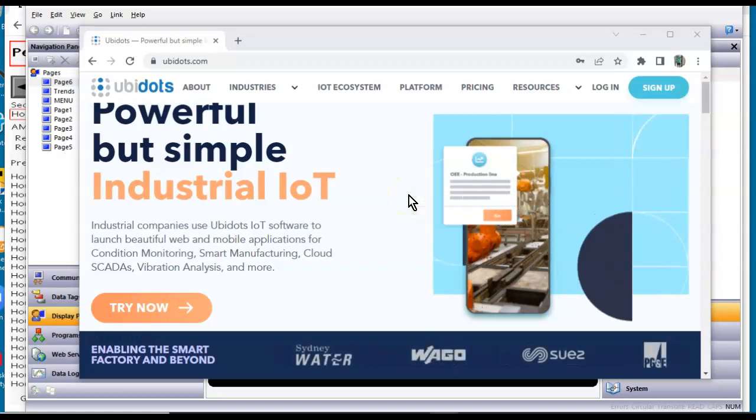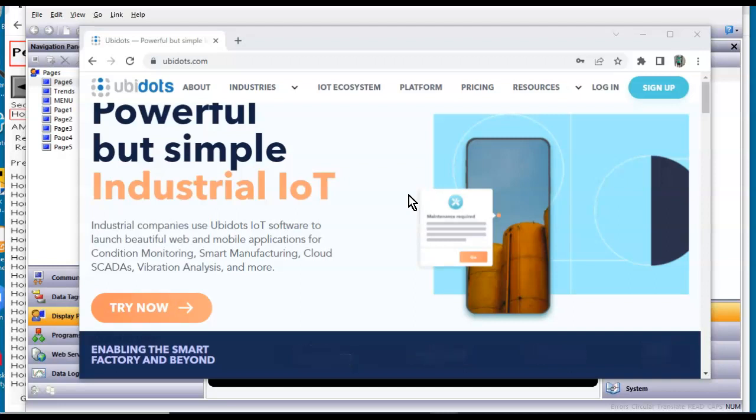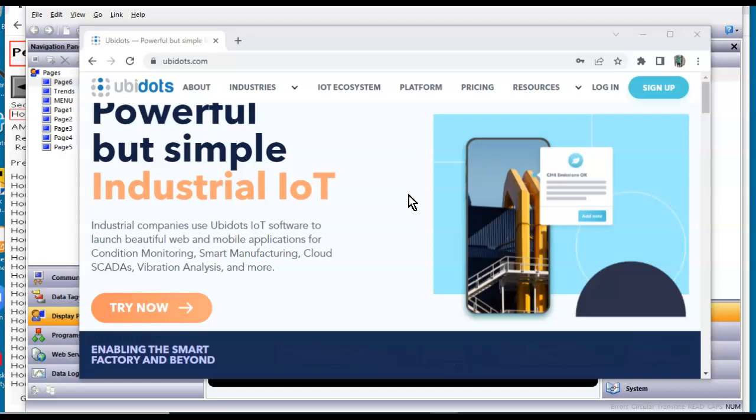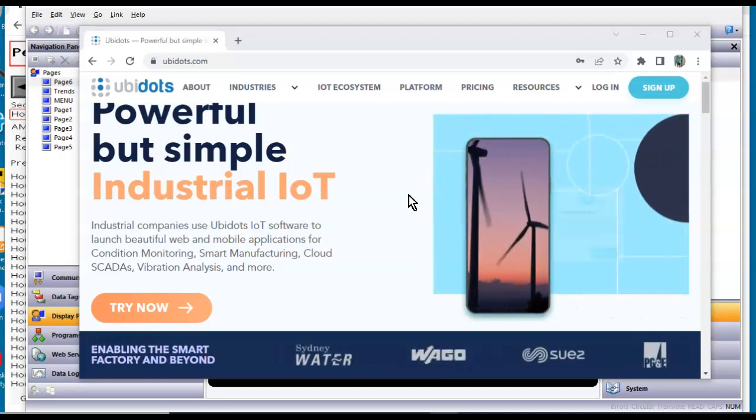Hello there, folks. Hey, this is Joe Wazoo here. Today's quick, short, cute little video is going to talk about doing some MQTT to a UbiDots website.